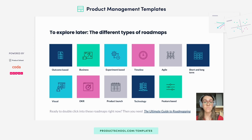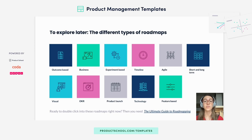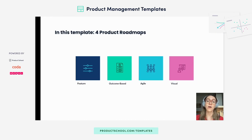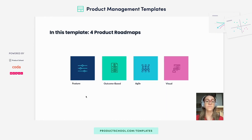As you can see here, there are many different kinds of roadmaps, each suited to a different kind of situation. In our template, we're going to focus on these four: feature, outcome-based, agile, and visual.